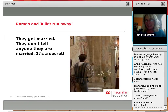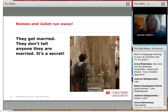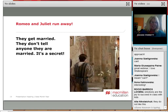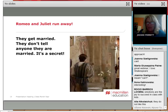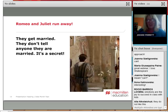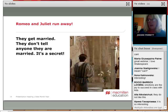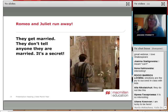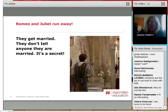So they were told they mustn't get married, but Romeo and Juliet run away. They run away — this is quite an exciting thing, and children usually like the idea of running away. So Romeo and Juliet run away and they get married, and they don't tell anyone they are married. It's a secret. So then we can do some work on secrets.